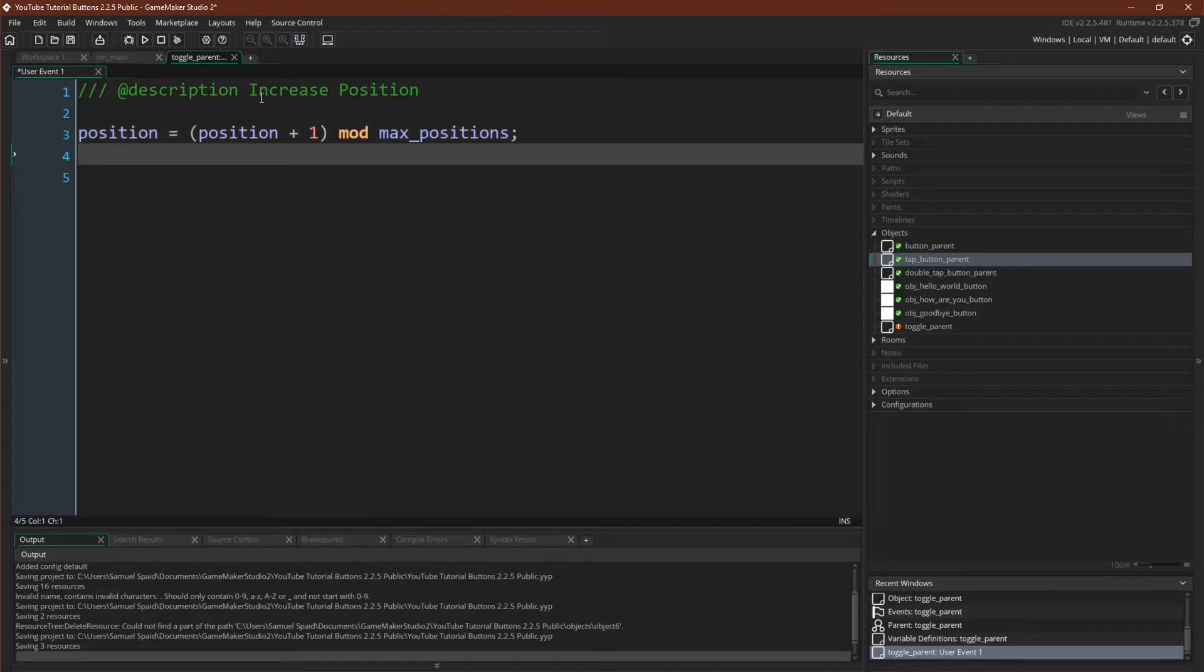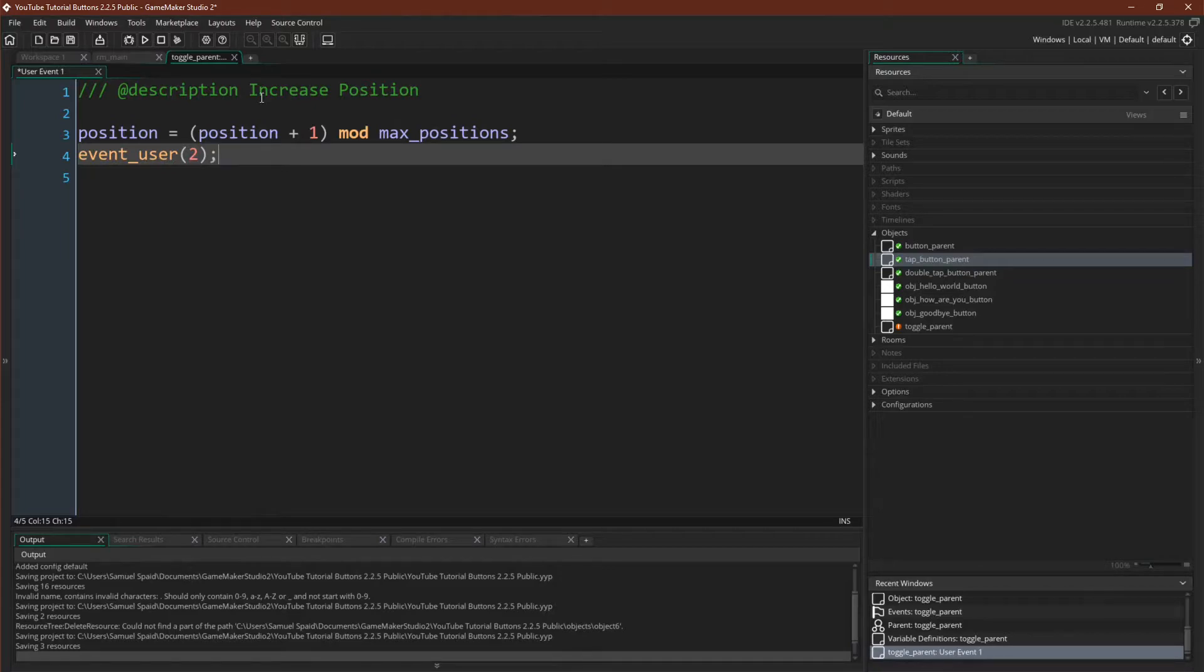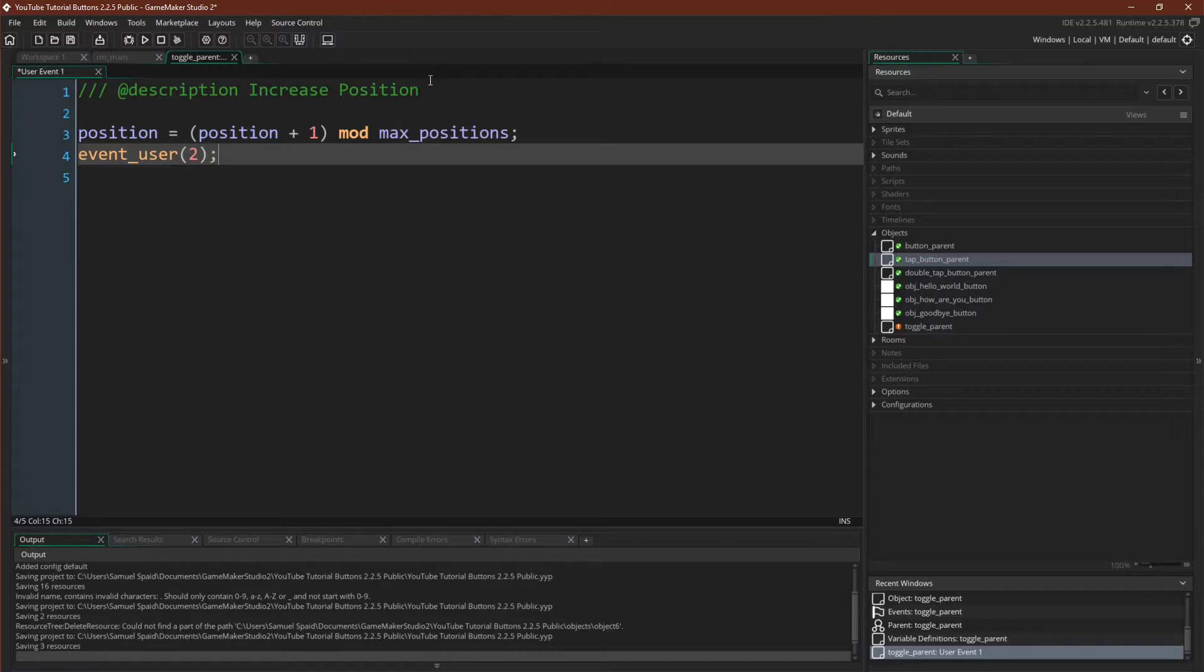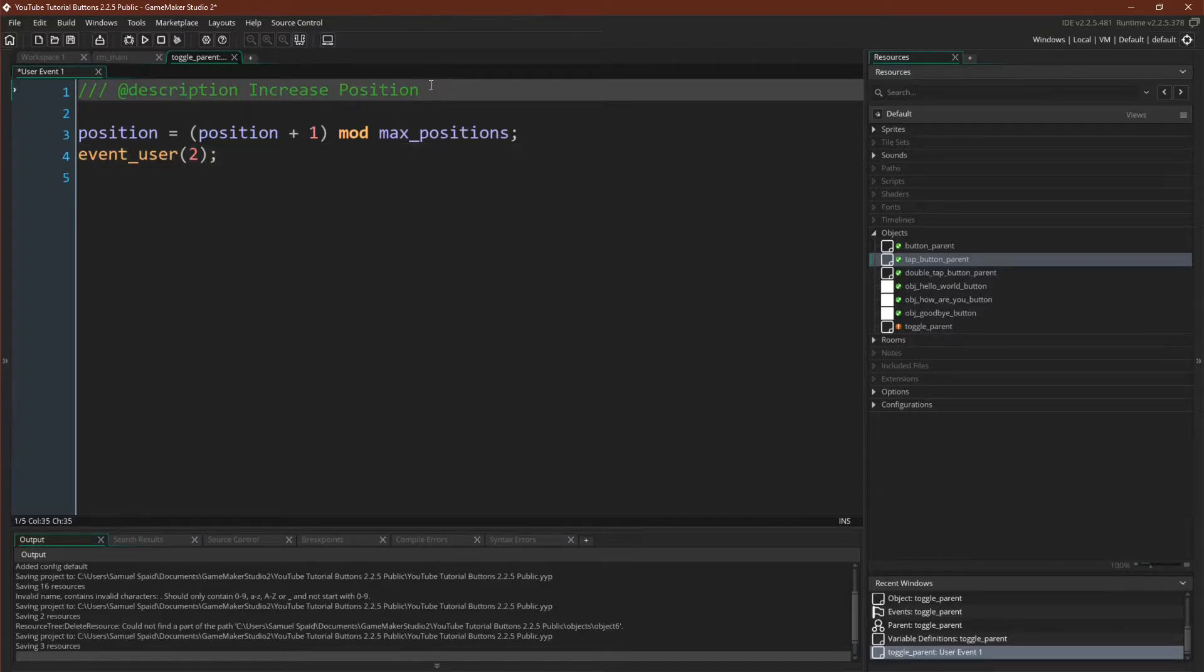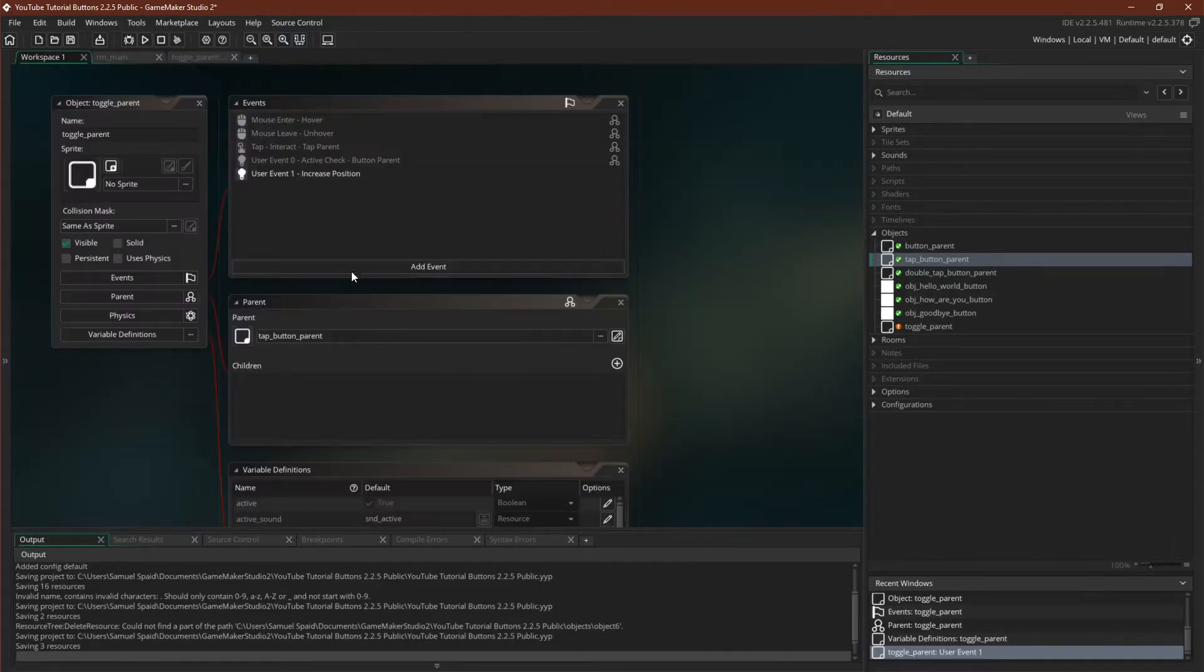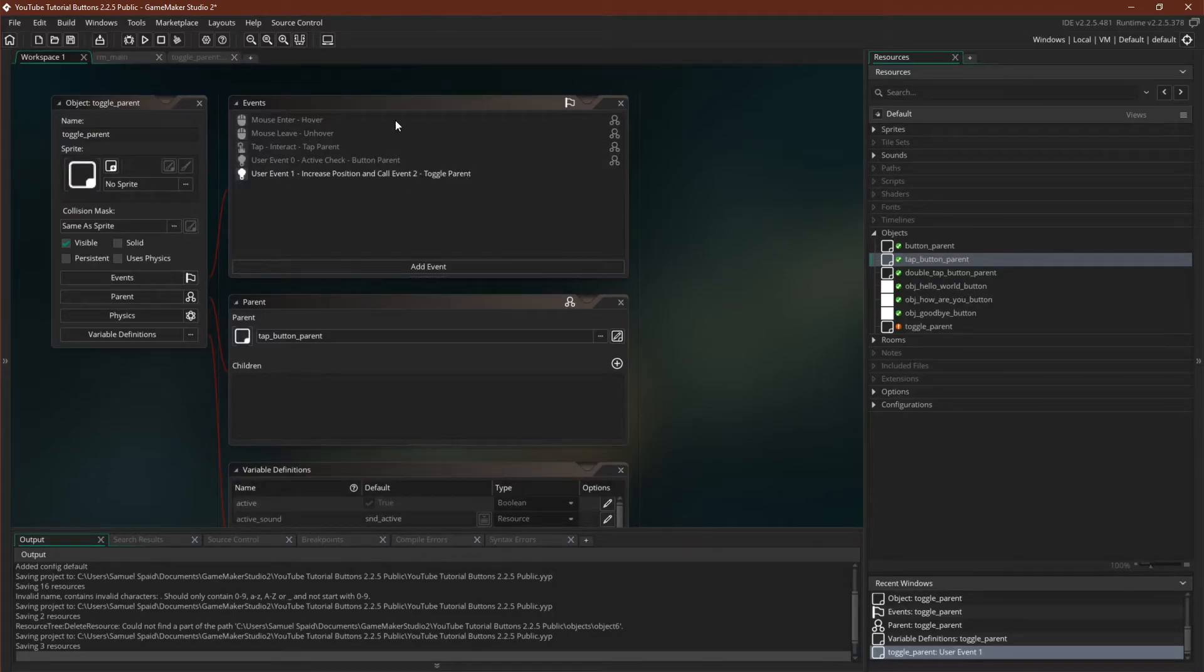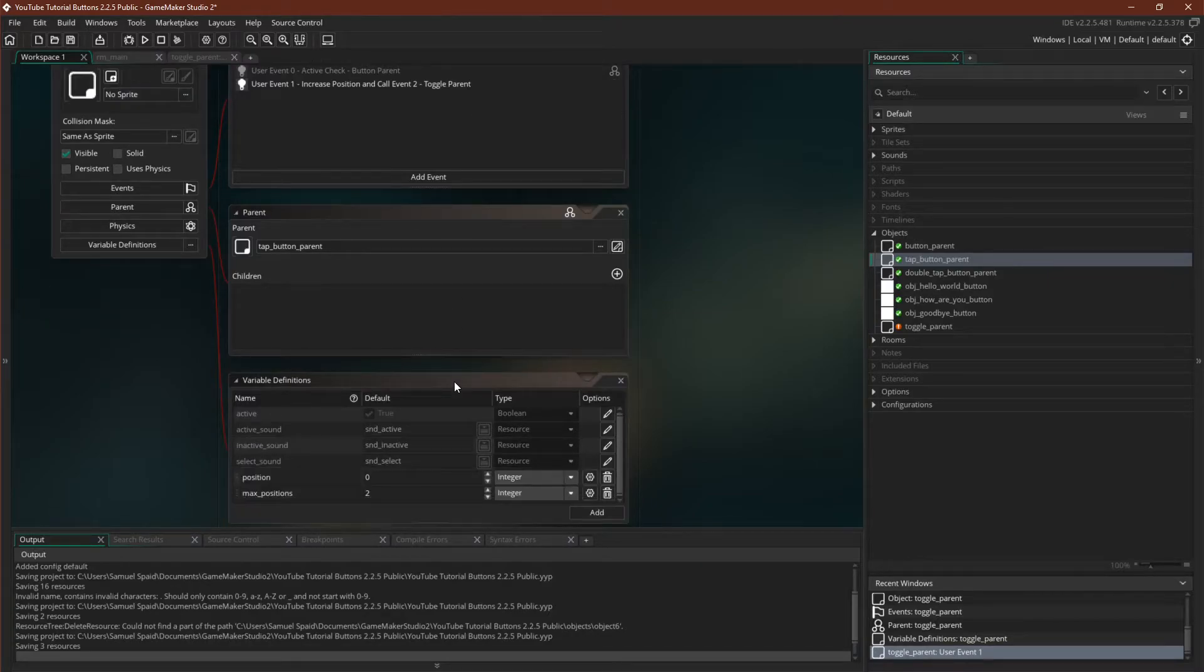And then we will say call event user 2. And event user 2 will be the event that the actual button, the toggles, will use to do something. So we'll actually add that up here, increase position, and call event 2, toggle parent. If we come over here, we can see increase position and call event 2, toggle parent. There we go. All of this is set up.